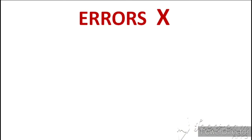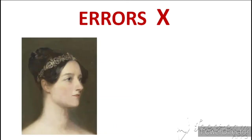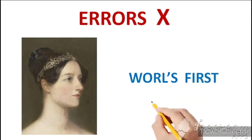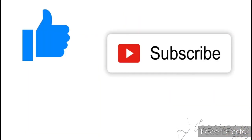Lekin Herman Hollerith aur Charles Babbage ki in machines me kuch mechanical problems aa rahi thi jinhe mechanically solve nahi kiya ja sakta tha jise solve kiya Ada Augusta ne apni programming ke through. Isliye inhe world's first programmer bhi kaha jata hai.